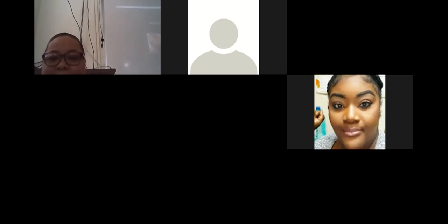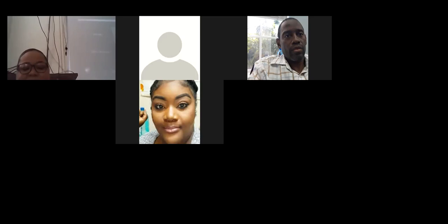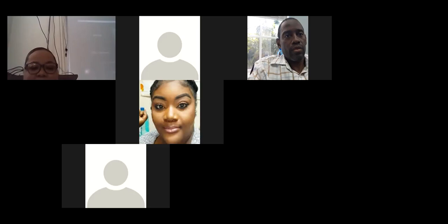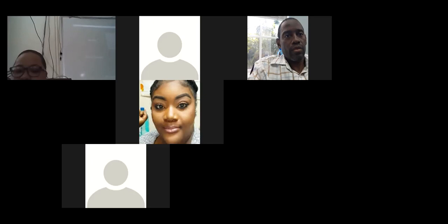Good morning, guys. How are we doing today? Sorry about the late start. We had some technical difficulties at the Institute. We were expecting some persons in class, but they're not here yet. We had a bit of a task getting online, so bear with us.